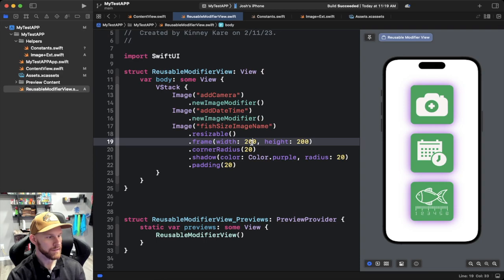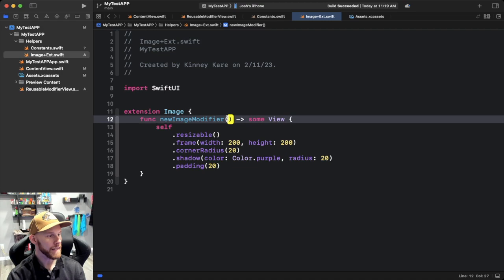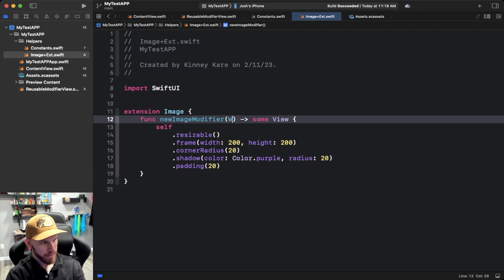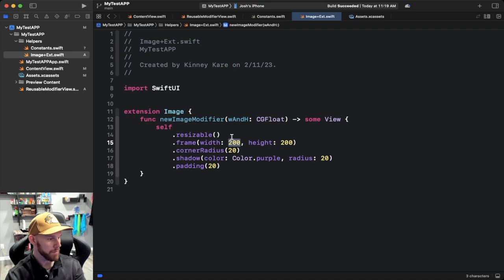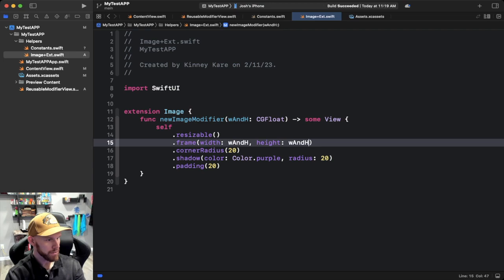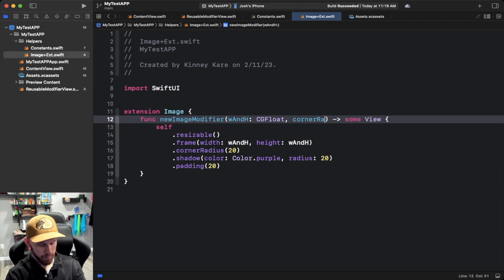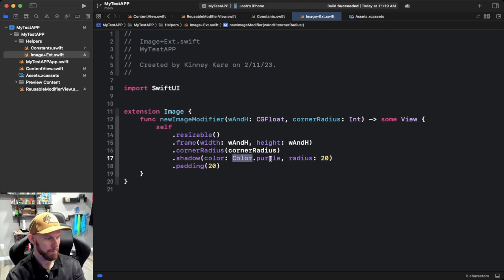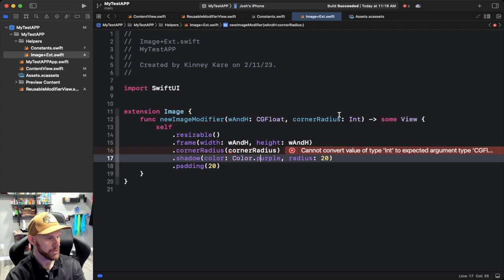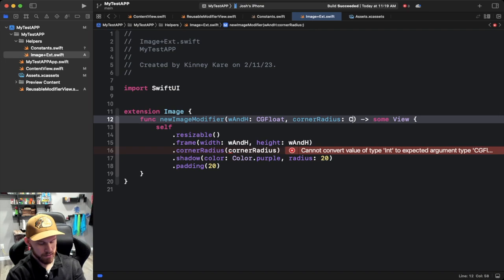Here's something else we can do: say we want the frame width, height, or corner radius to be different per image. We can go back into our extension and pass those as parameters. We'll add width and height — let's call them W and H of type CGFloat — and then use them in the frame modifier. We'll also add a corner radius parameter of type CGFloat and pass that in as well.